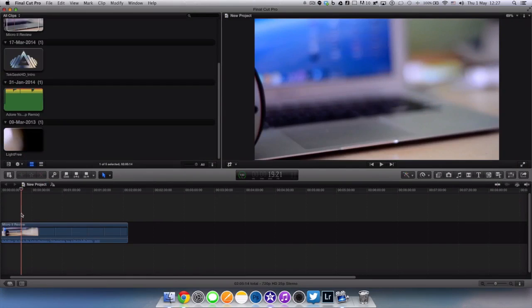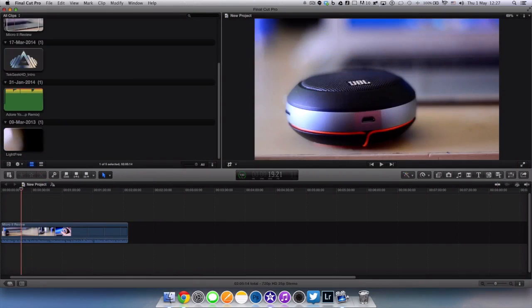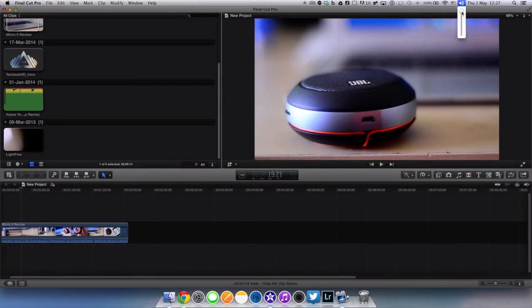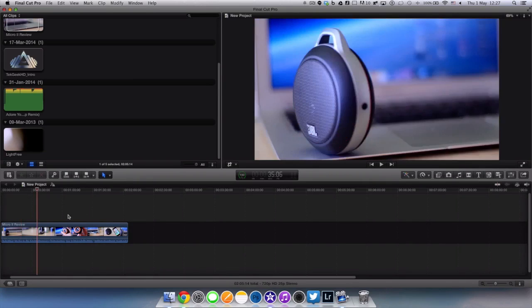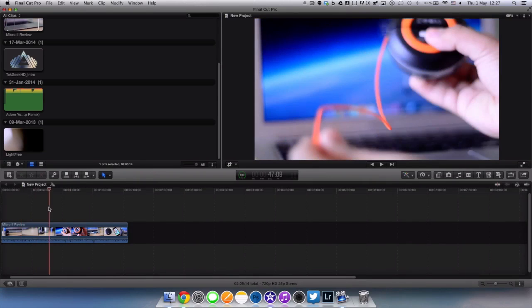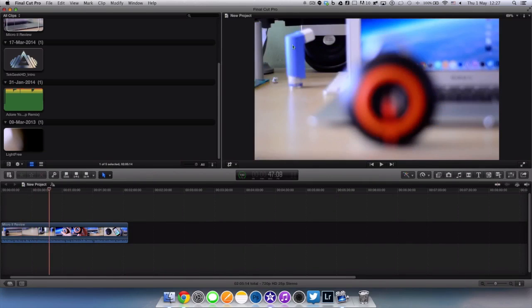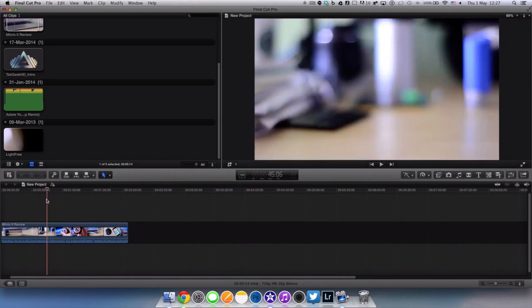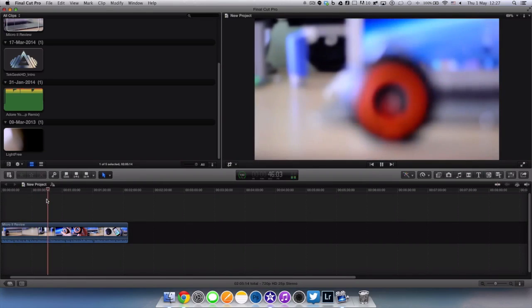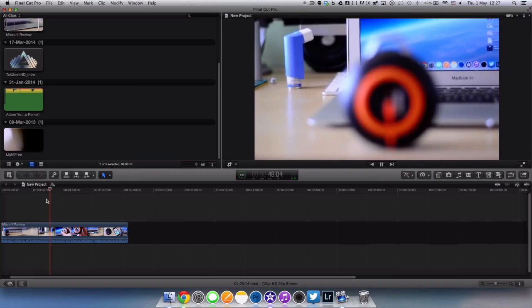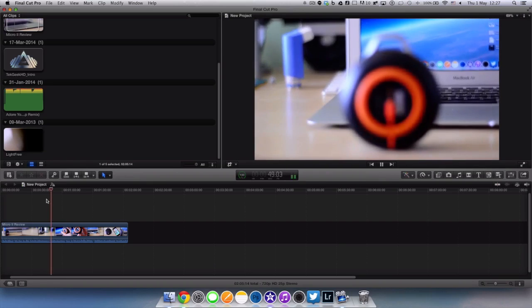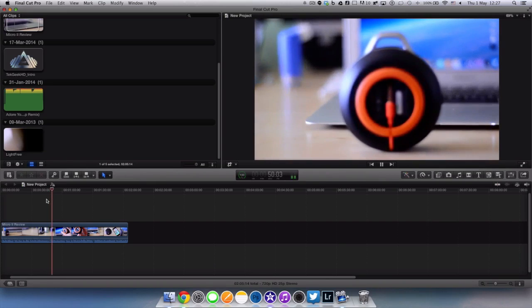Now as you can tell, this is not in widescreen at all. It's 16x9 but it doesn't have that cinematic look to it because it doesn't have the black bars at the top or the bottom. Now this is the part of the clip that I really like where I actually do the pull focus to show the bottom ring of the JBL Micro 2.